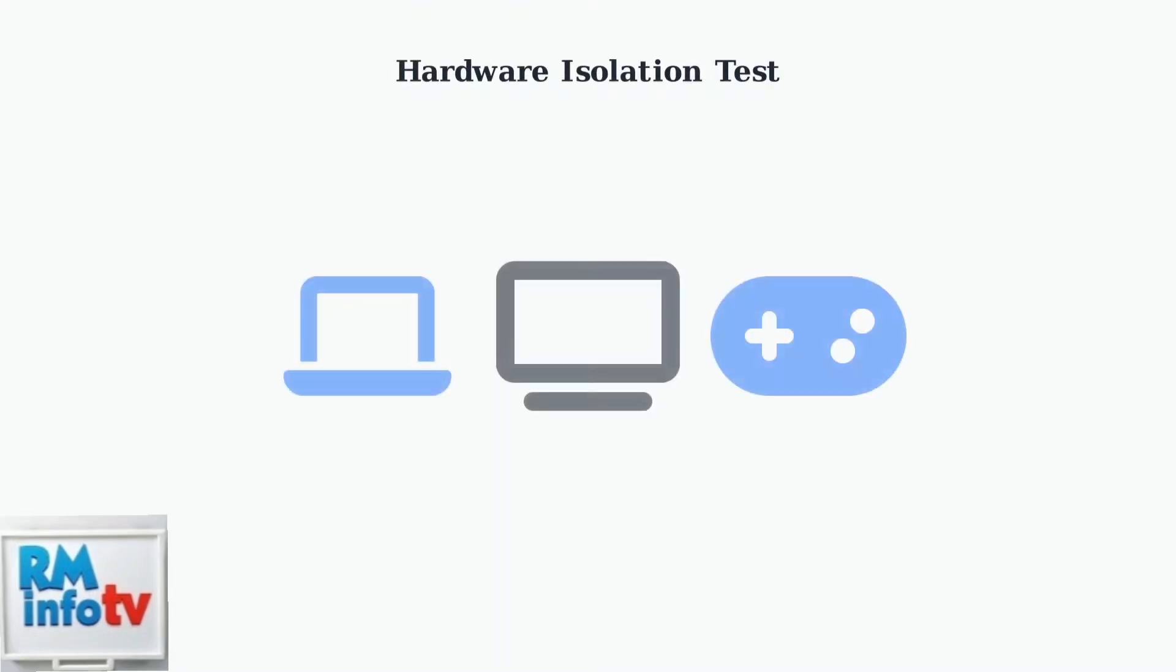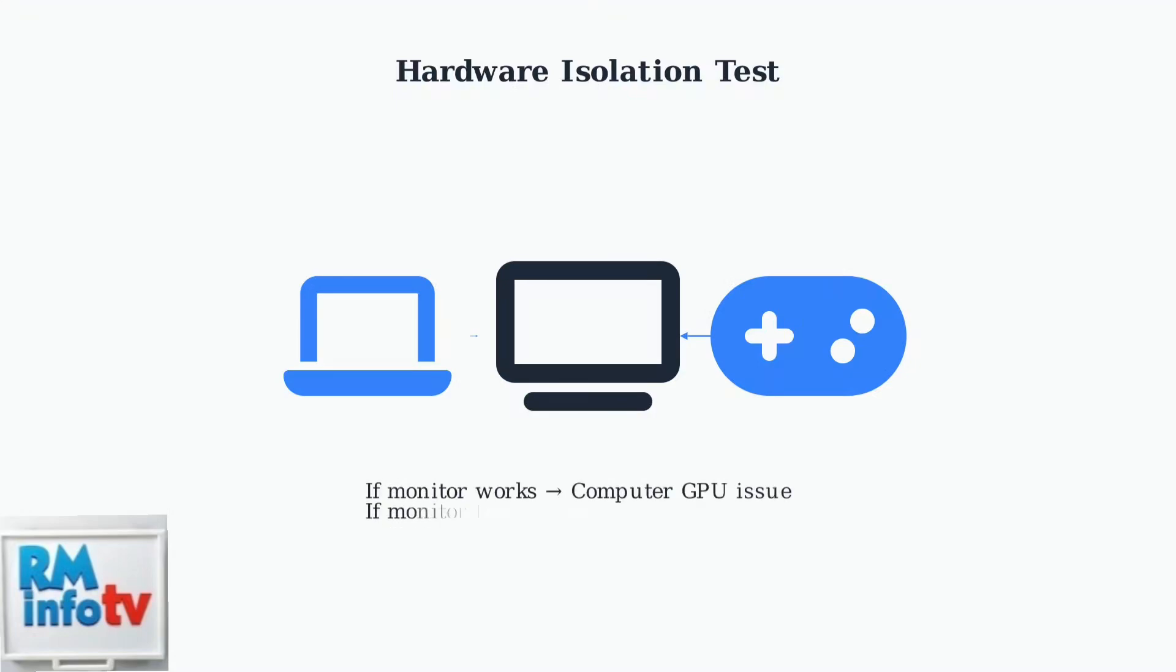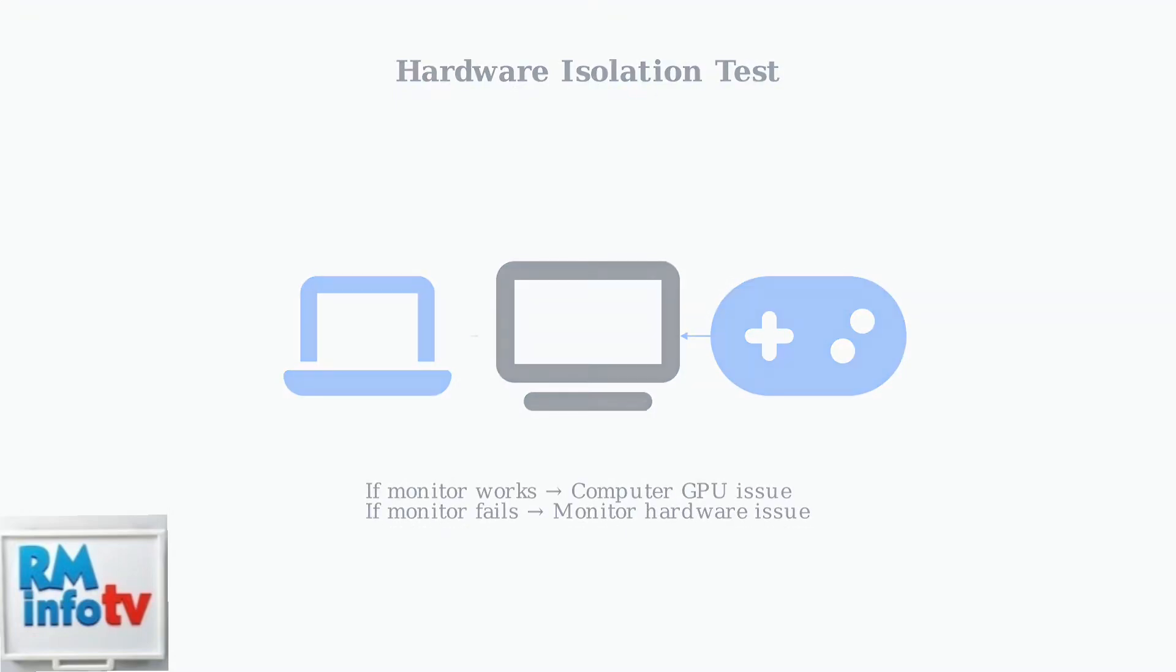To determine if the problem is with your monitor or computer, test the monitor with another device like a laptop or gaming console. This isolates whether the issue is hardware related.